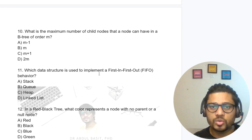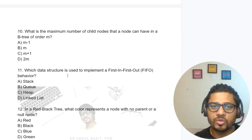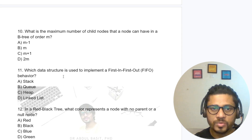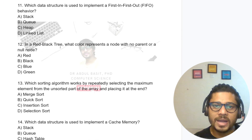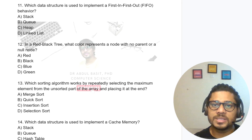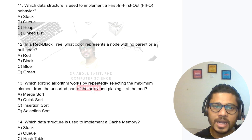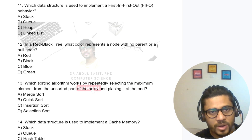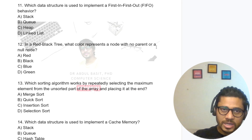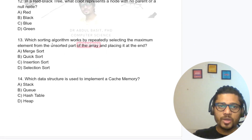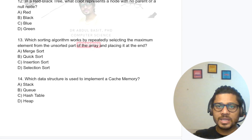Which data structure is used to implement first in first out behavior? The obvious answer is queue. In a red-black tree, what color represents a node with no parent or a null node? That color is black.